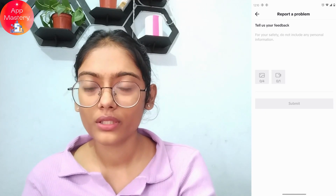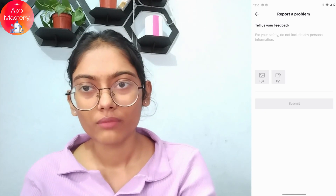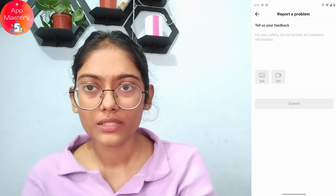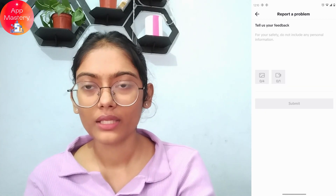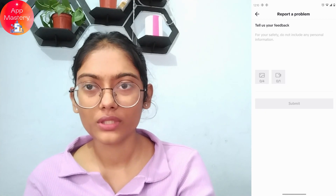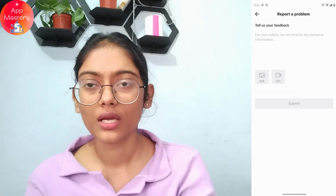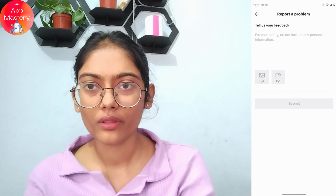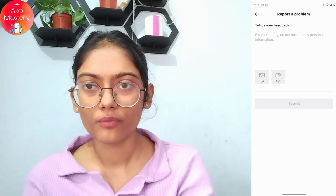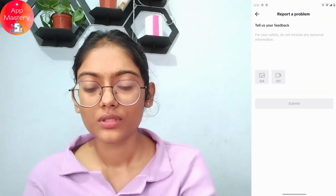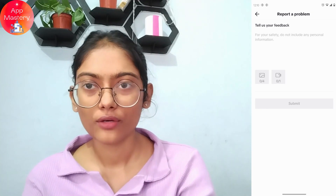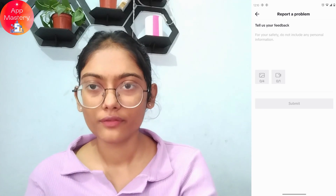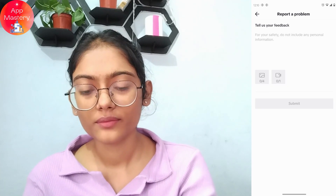You can then change your date of birth and message someone. If that still doesn't fix your problem, the last option is to delete the TikTok application and create a new TikTok account with a new date of birth which is above 16. That's how you fix this issue — if you have any questions, feel free to comment below. Thanks for watching.